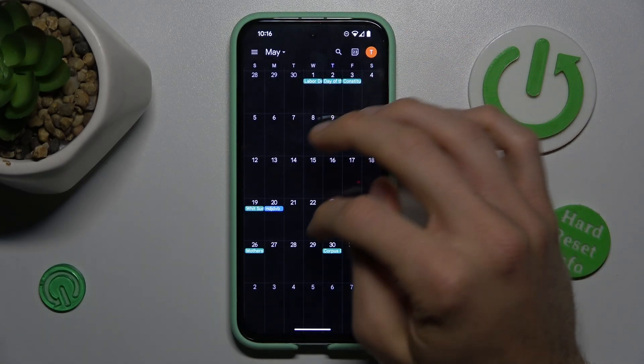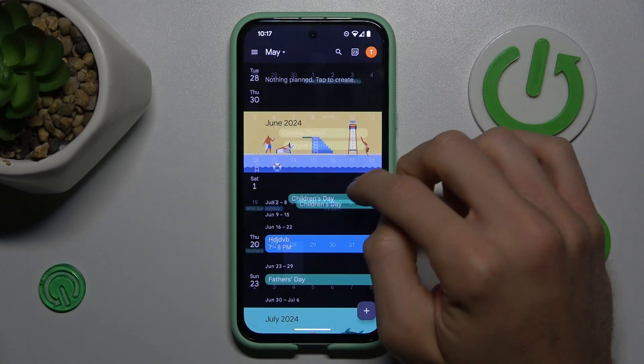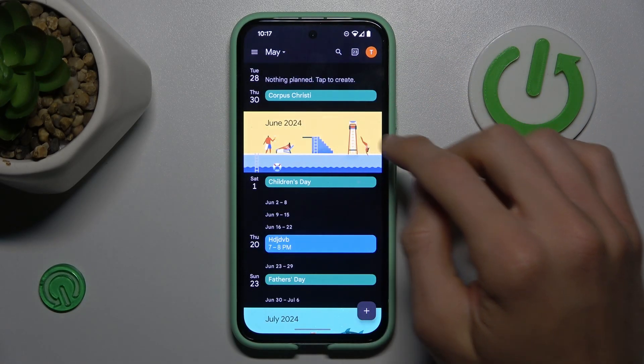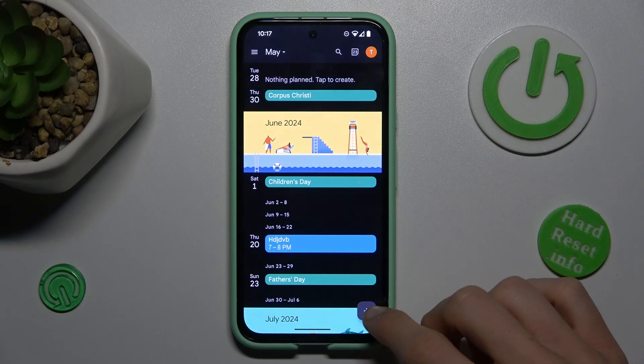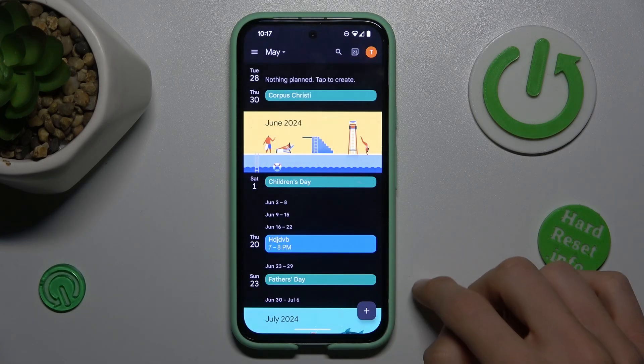Tap on the day when we want to add our event, maybe the 20th of May. Now tap this plus icon and select Event.